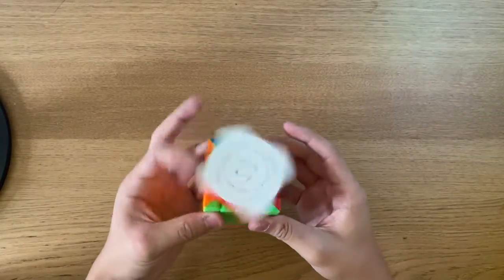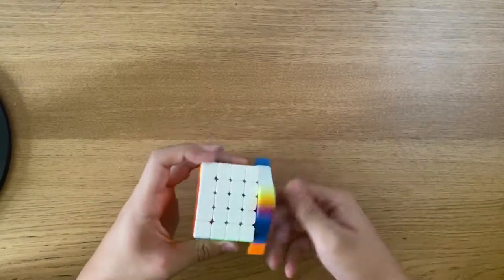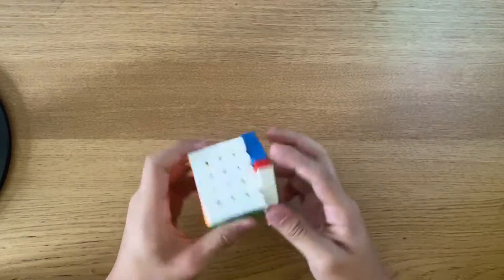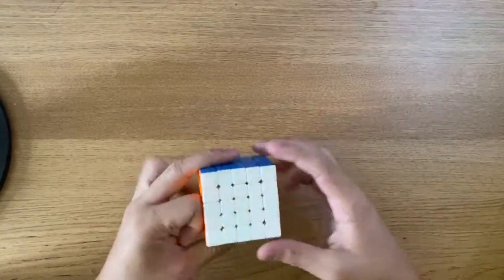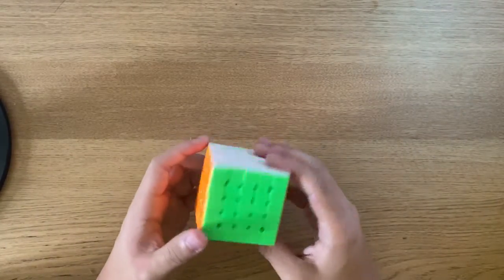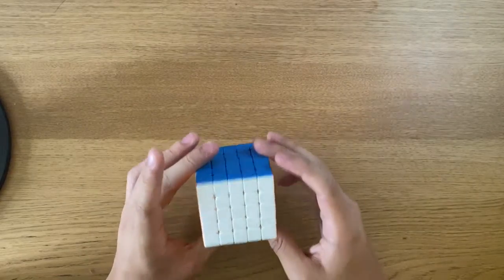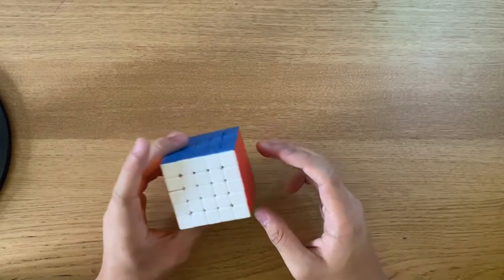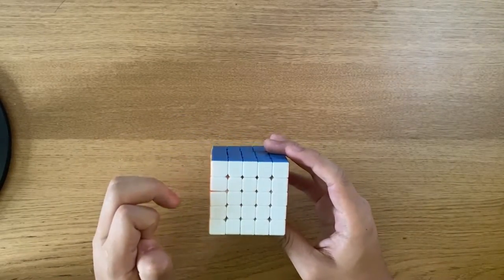My old main, the MGC 5x5, seems to be fast, but every time I try to turn it, it always pops. So today I decided to get a new cube.